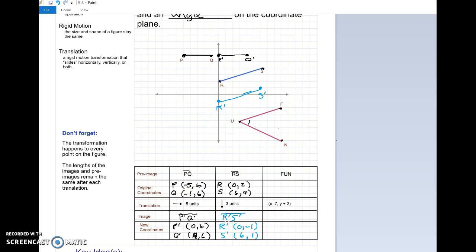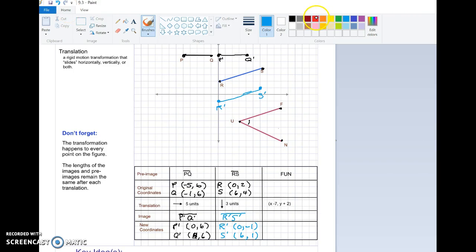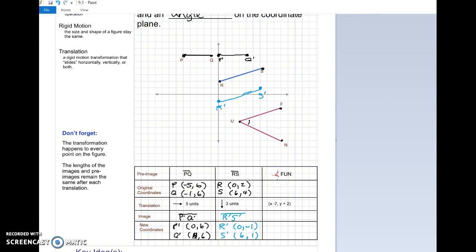Let's go ahead and do this angle. The angle is just two line segments that need to be translated — two line segments put together. This is angle FUN, written with an angle sign in front: angle FUN. Go ahead and write the original coordinates for F, U, and N.